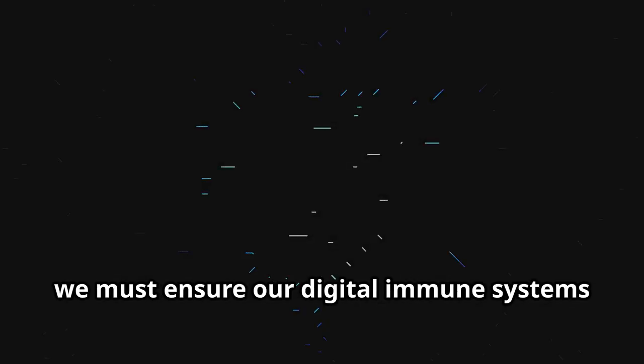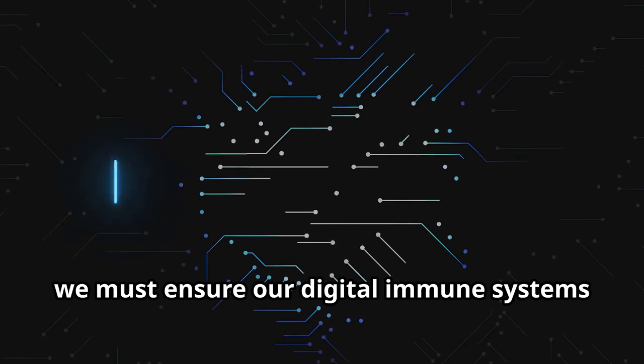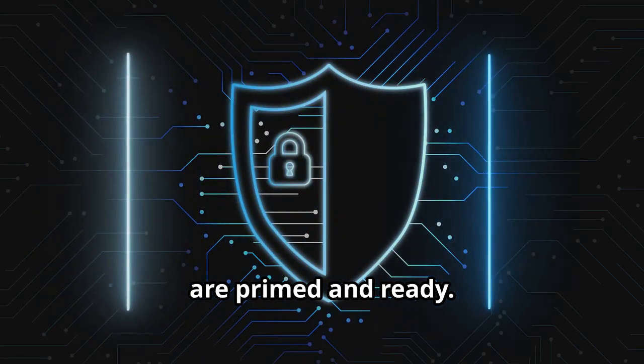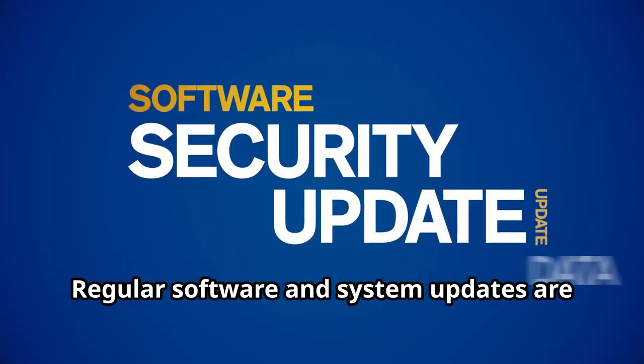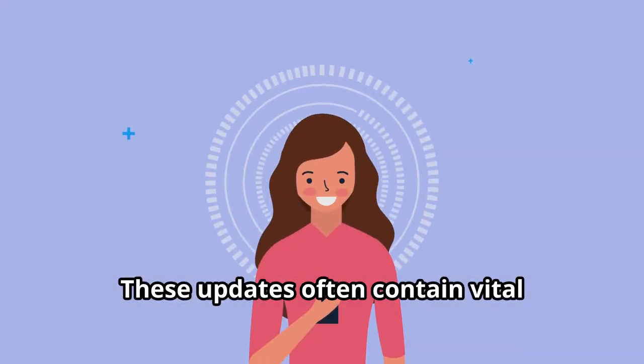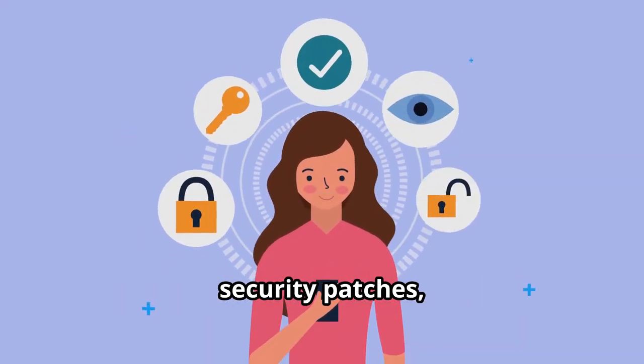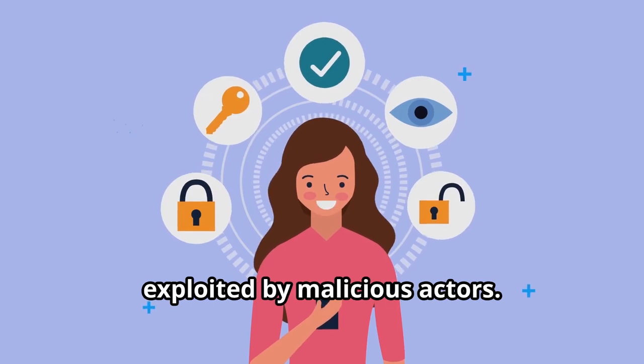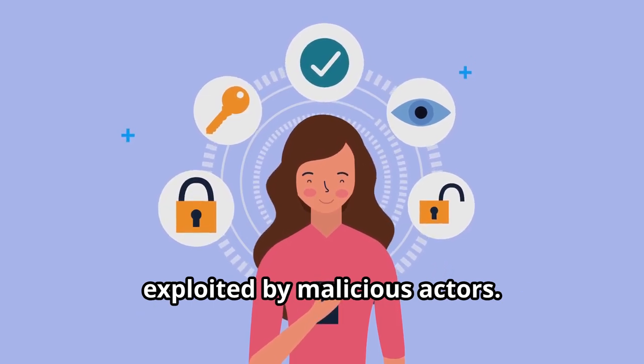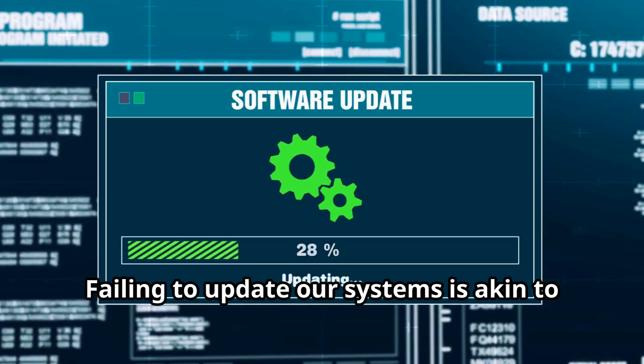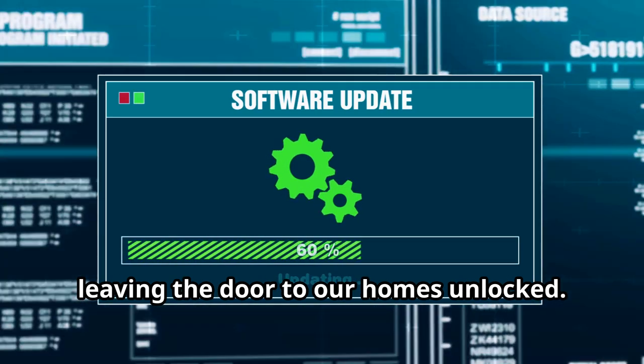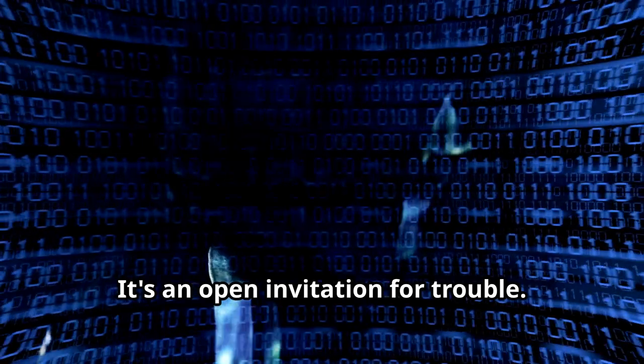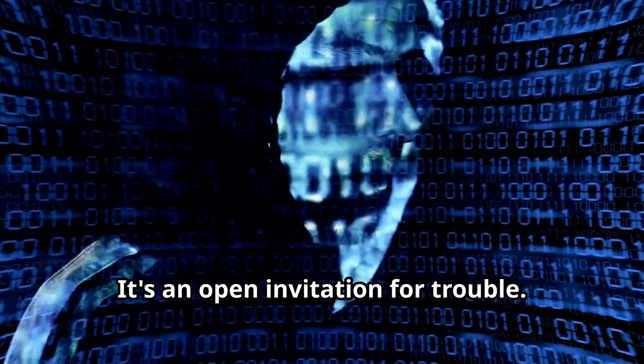Regular software and system updates are crucial to this defense. These updates often contain vital security patches, addressing vulnerabilities that could be exploited by malicious actors. Failing to update our systems is akin to leaving the door to our homes unlocked. It's an open invitation for trouble.